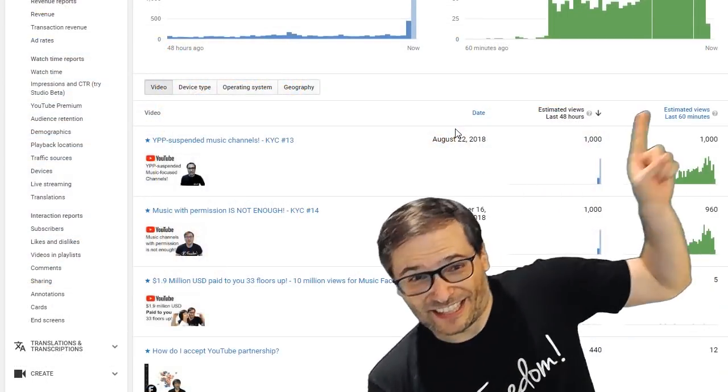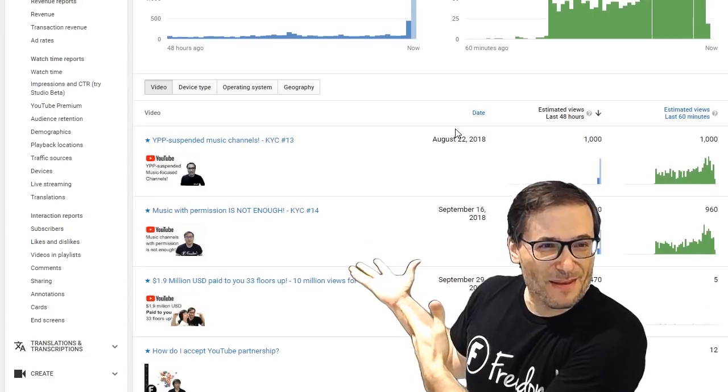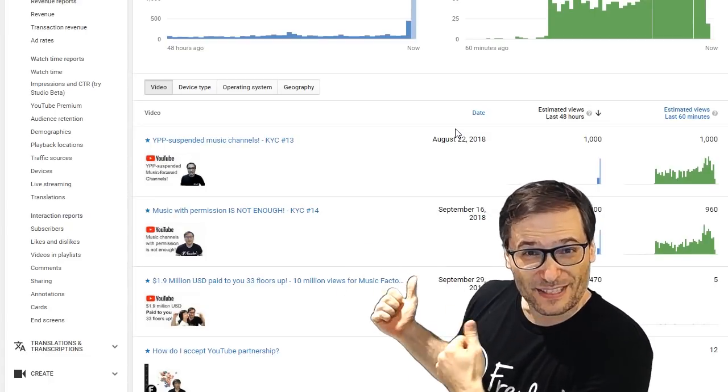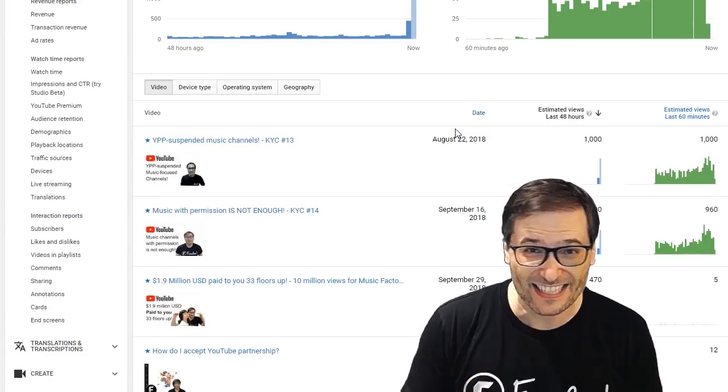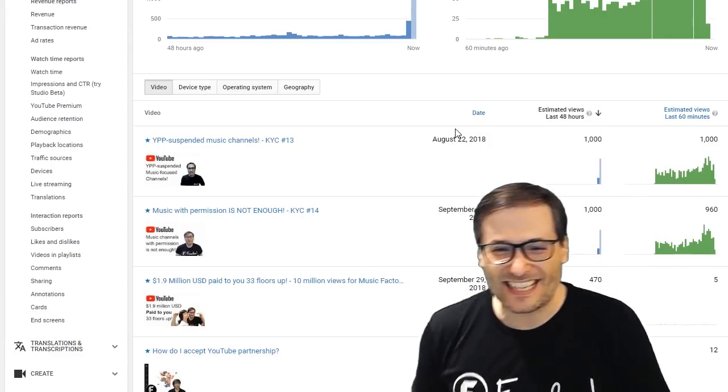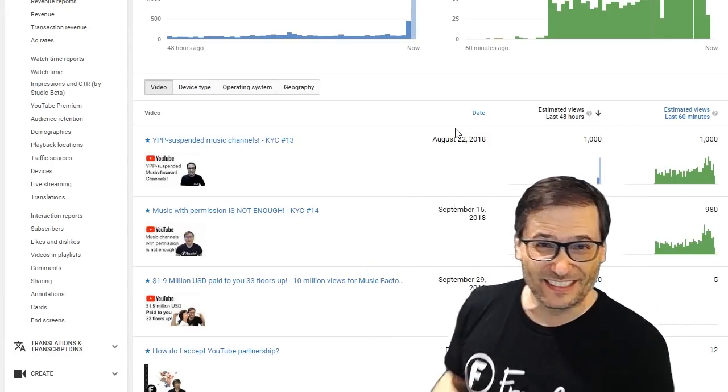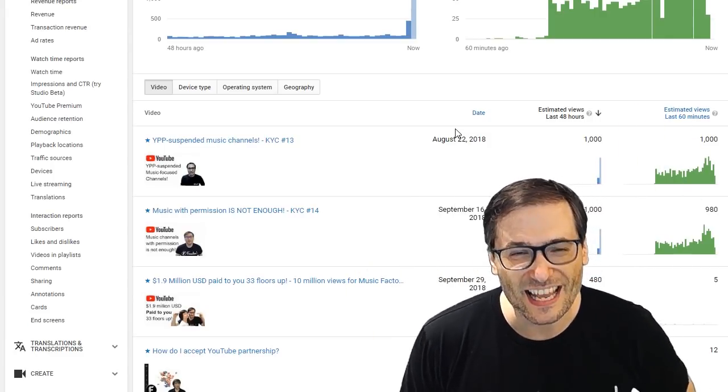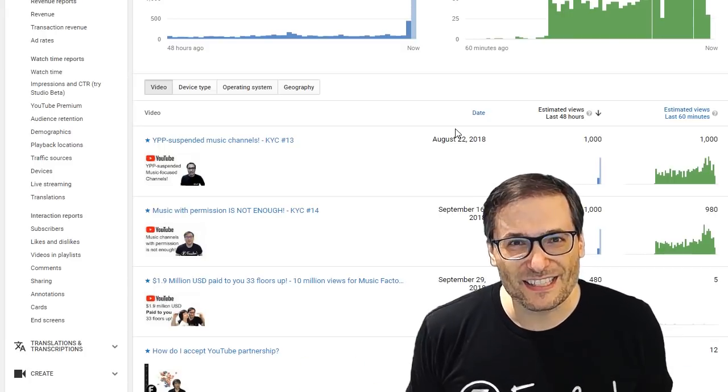Click that i to see the music with permission is not enough video, KYC number 14, and click that i to see the YPP suspended music channels, KYC number 13, which I will summarize here.